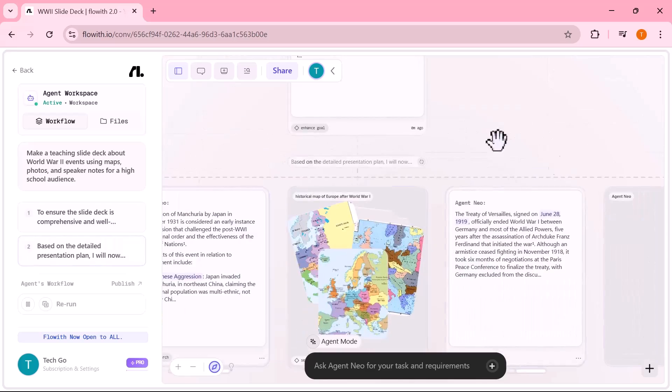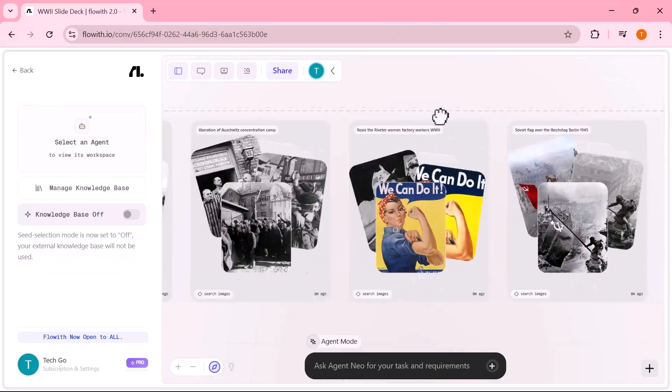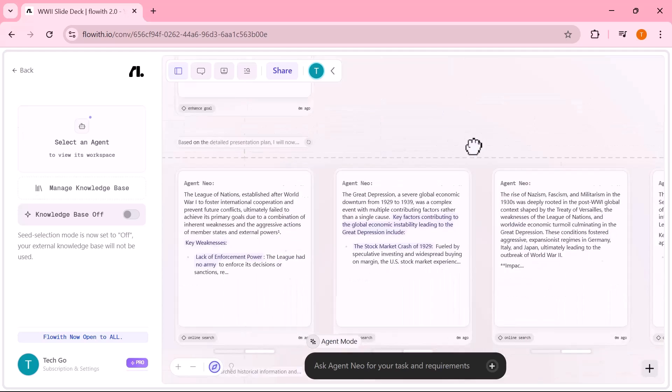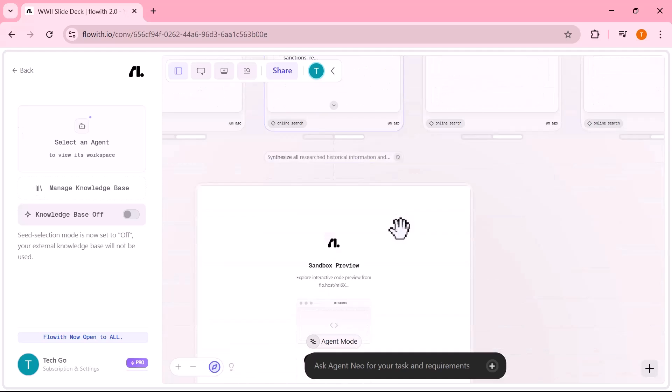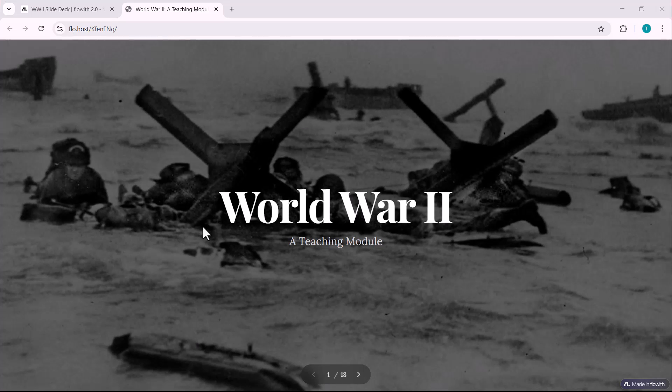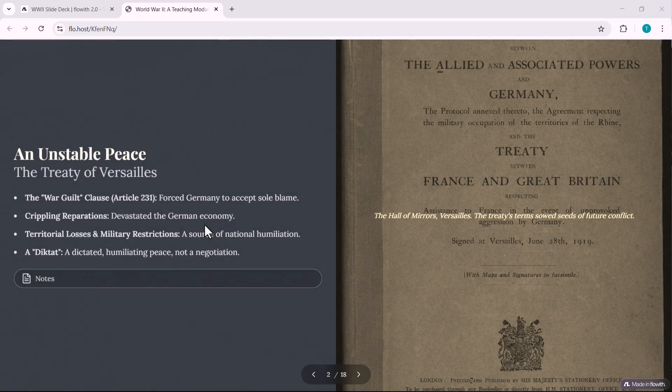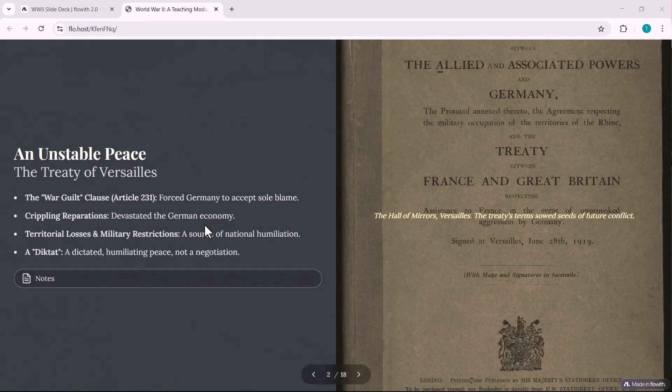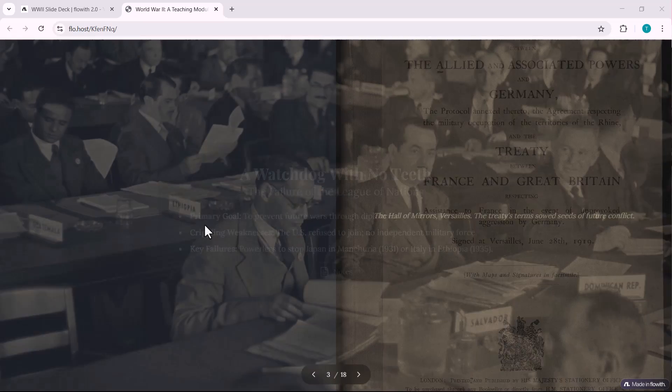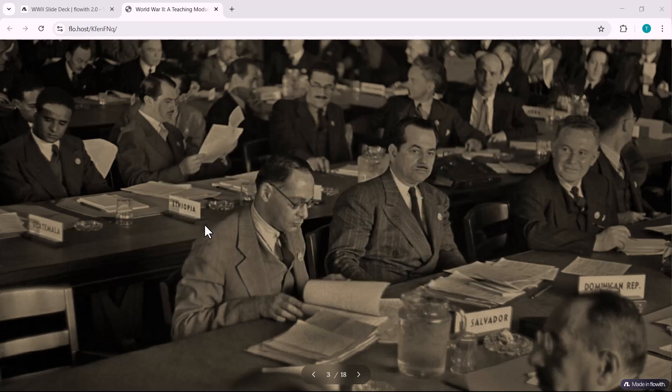Then, it pulled relevant images and visual content. Finally, it generated a Google slide style presentation, complete with titles, content and speaker notes. Here's the final result.